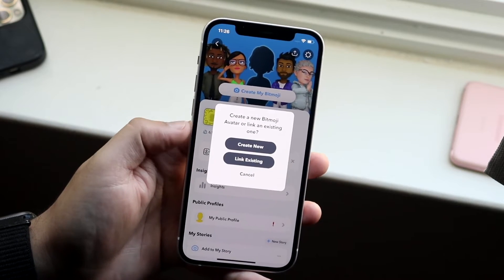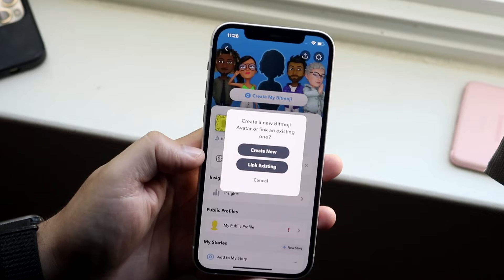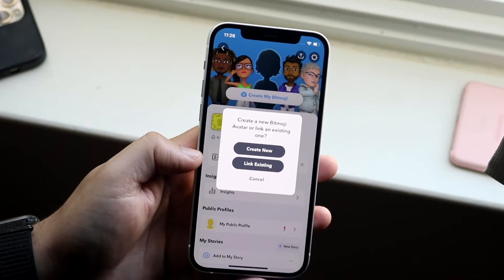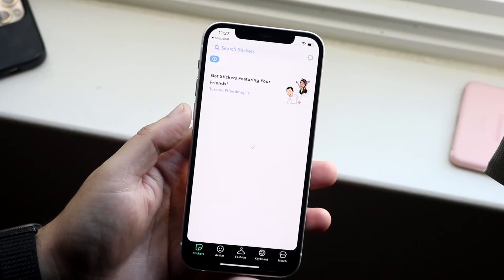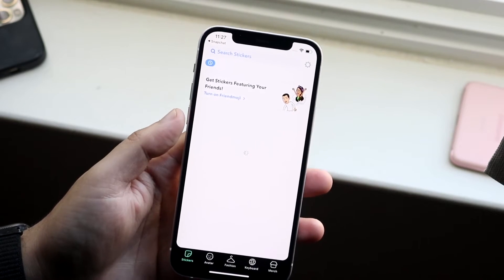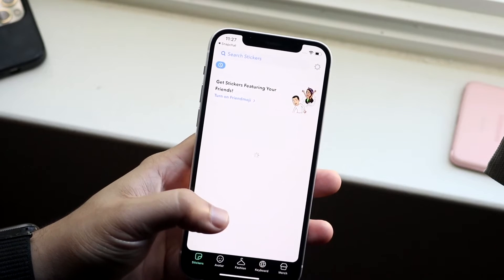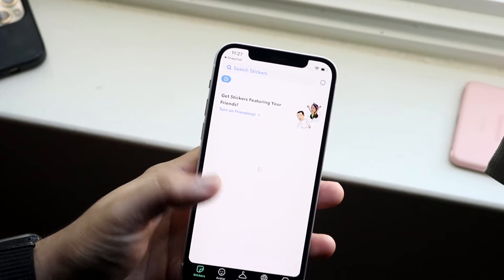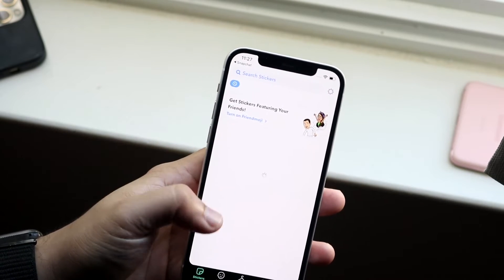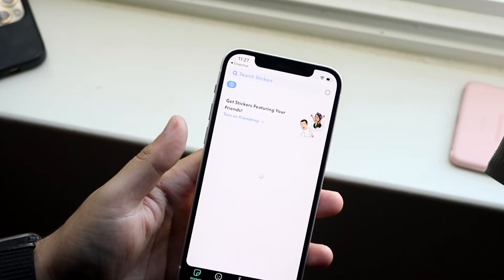You can either create a new Bitmoji or link an existing Bitmoji. If you click on 'Link an Existing Bitmoji,' it'll go ahead and open up your Bitmoji app. And whatever Bitmoji you have there, it'll go ahead and sync up with your specific Snapchat account.